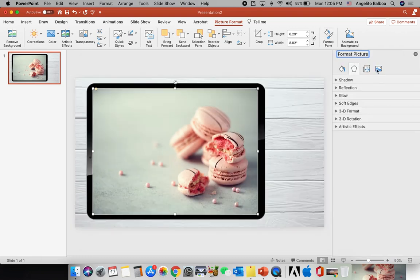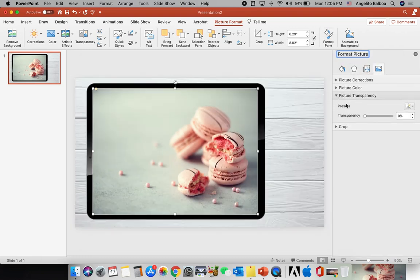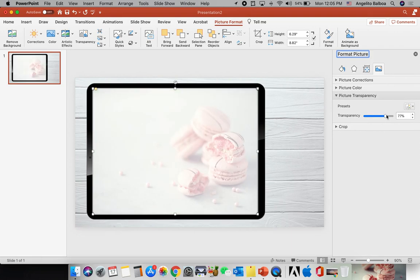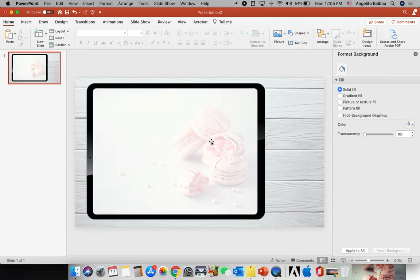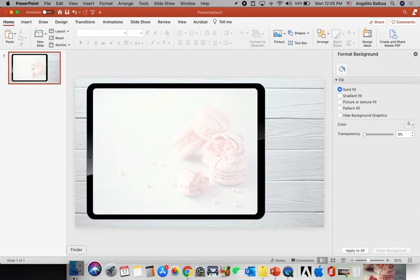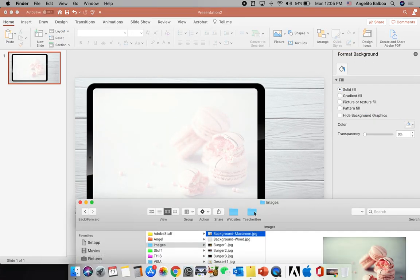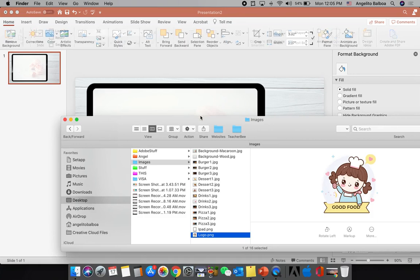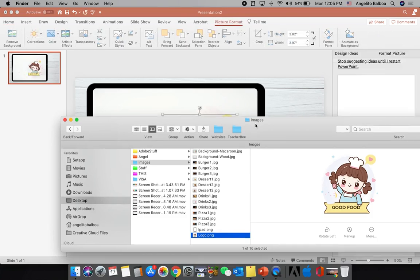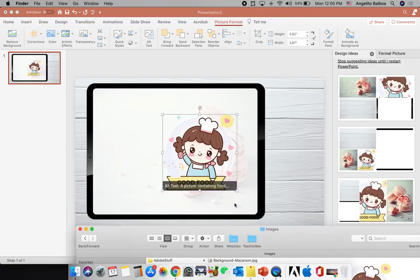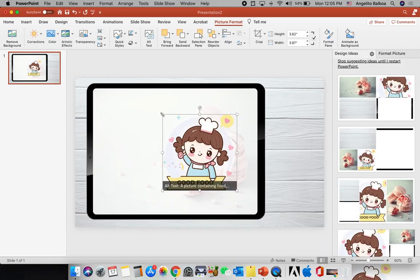I'm going to go to the Format pane, select Picture, then go to Picture Transparency and make it 85. Then I'm going to insert the logo and make it a little bit smaller.